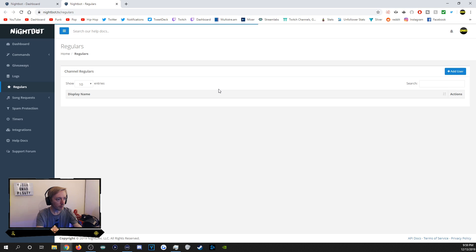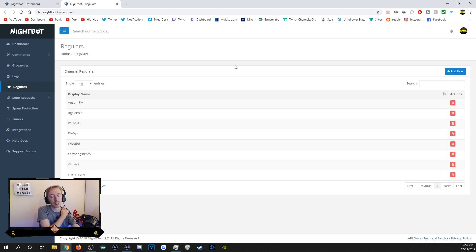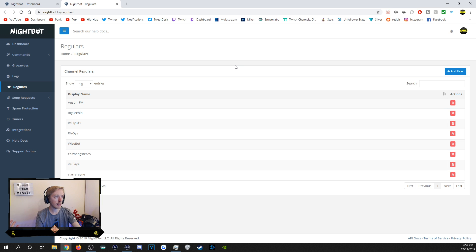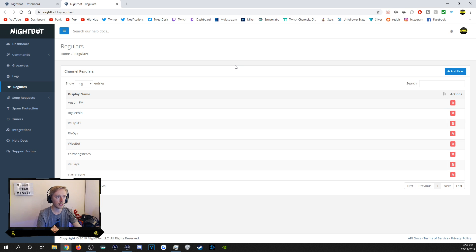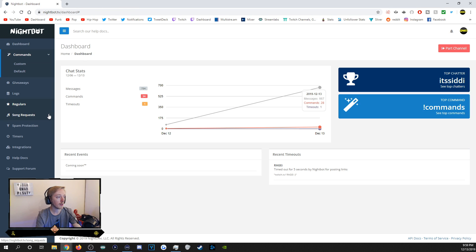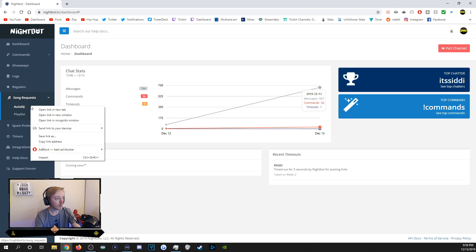Regulars is not required but I use it. I have it set for people who regularly chat — I allow them to post links and things like that. They're not mods or VIPs but I still trust them. It saves time so you don't have to manually permit them each time.